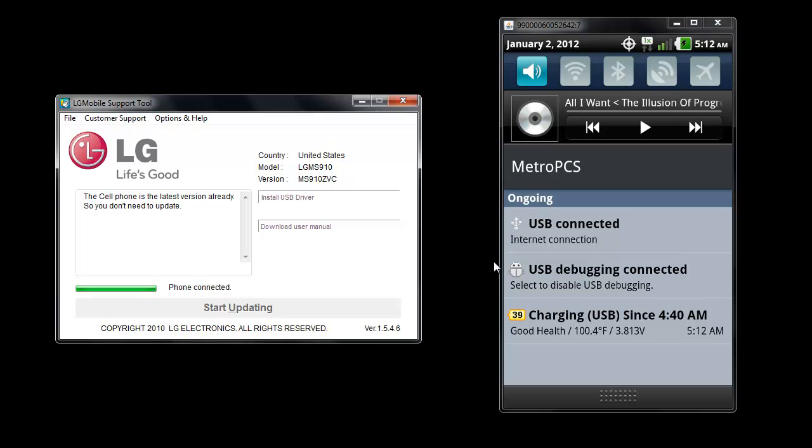After that point, you will click start updating. As you can see right here, this cell phone is the latest version already, so you don't need to update. But you will hit start updating, and once you hit start updating, it will check the connection with the phone to make sure there is no unsteadiness. It will download the update, which is 290 megabytes. The phone will reboot, and then you will be all set. It will tell you that it is all complete, and then you can exit.